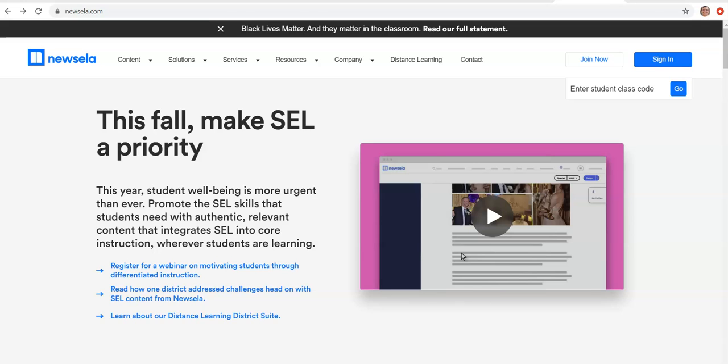Hi everyone, welcome to the first video in my series of how to use Newsela in your classroom. Today's topics we're going to cover are signing in and setting up your classes.